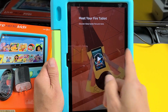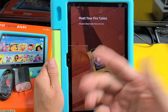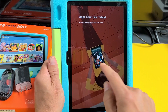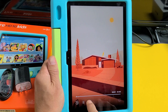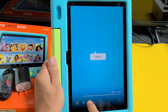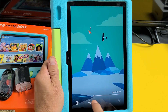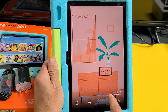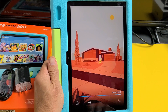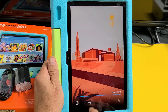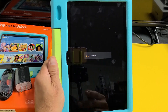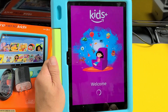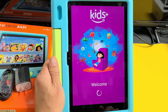Now it says 'Meet your Fire tablet' — this is like a little tutorial. You should watch through this to get an idea, but I'm going to go ahead and skip it.